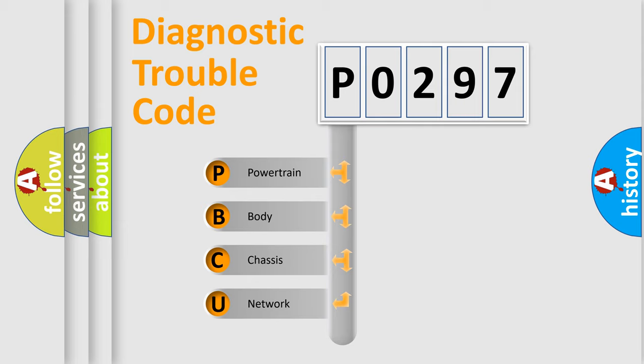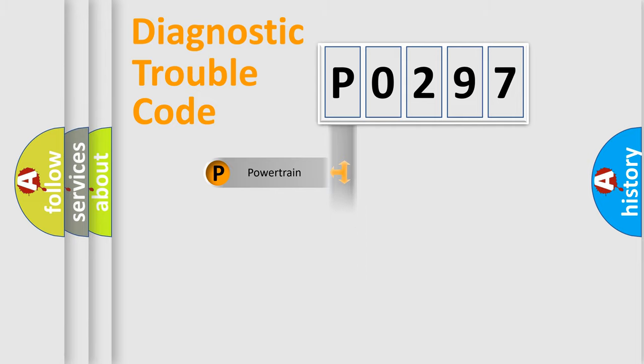We divide the electric system of the automobile into four basic units: powertrain, body, chassis, and network.